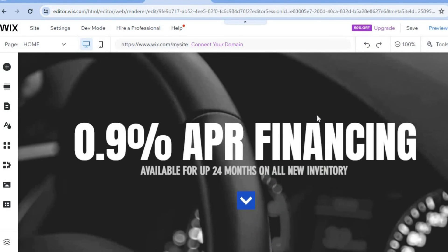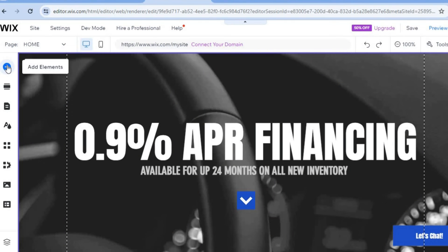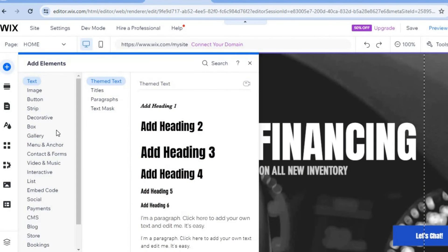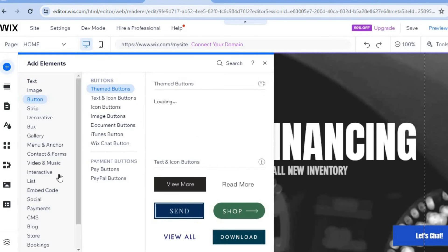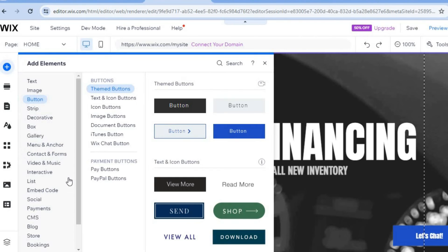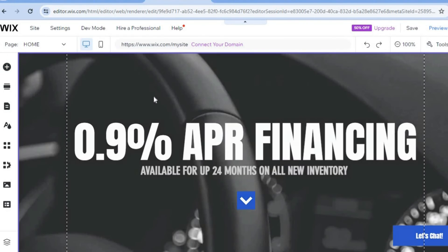If you'd like to add something — say, more text — go to the top left-hand corner and tap on 'Add Elements.' From here you can see different elements: text, image, button, anything at all that you want to add to your website. This section will be your best friend on the Wix platform.